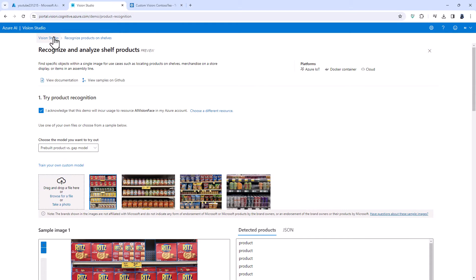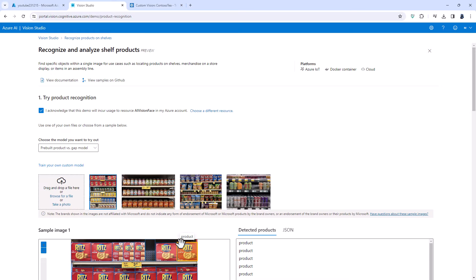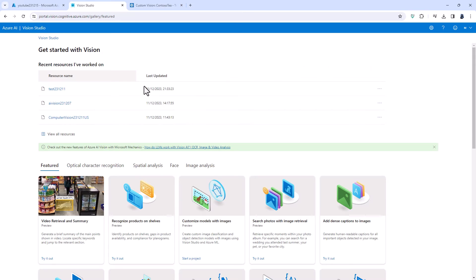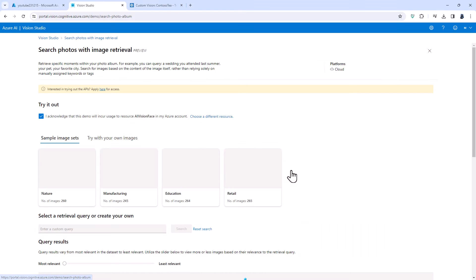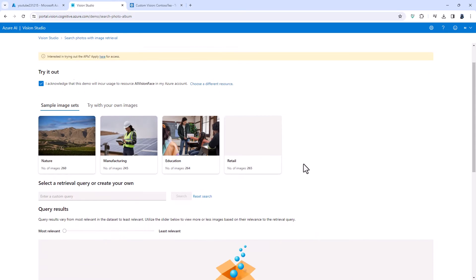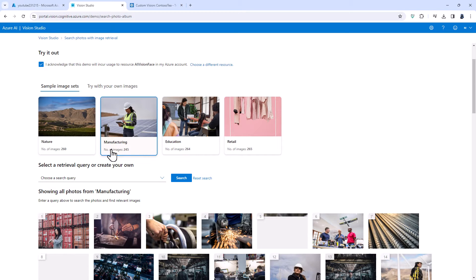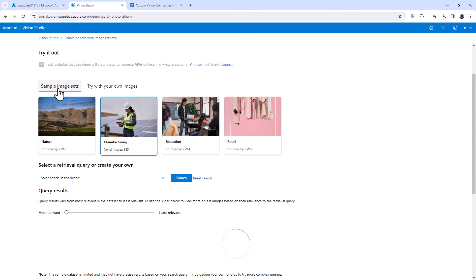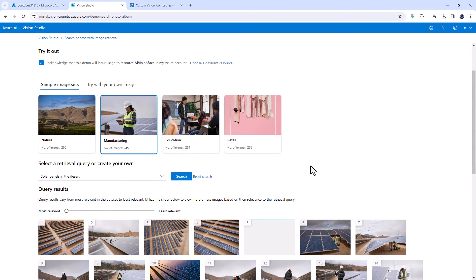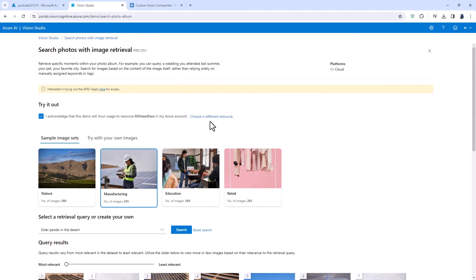Now if you think that's not good enough you need to know what the actual products are, don't worry we will be looking at how to use a custom vision resource later on in this video. We've also got search photos with image retrieval so I'm going to have a look at a sample image set of manufacturing and I'm going to look for solar panels in the desert and here you can see several of them.